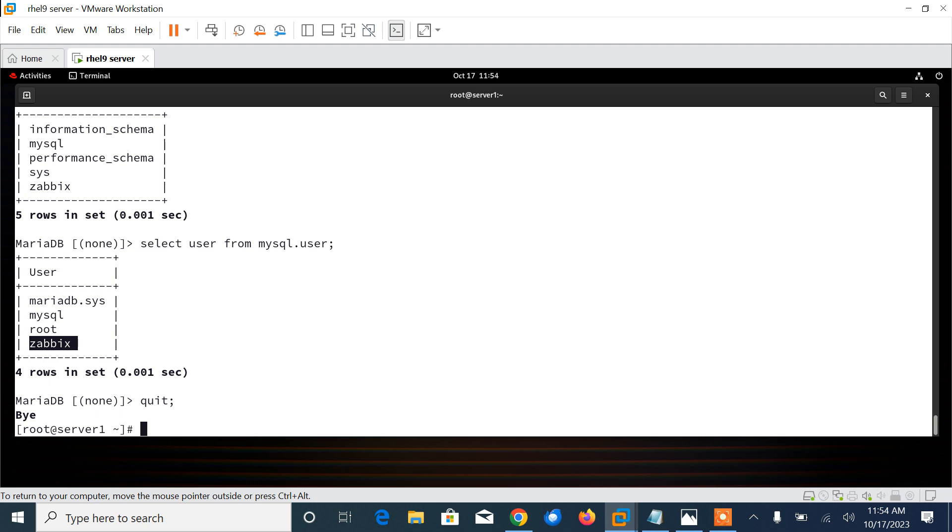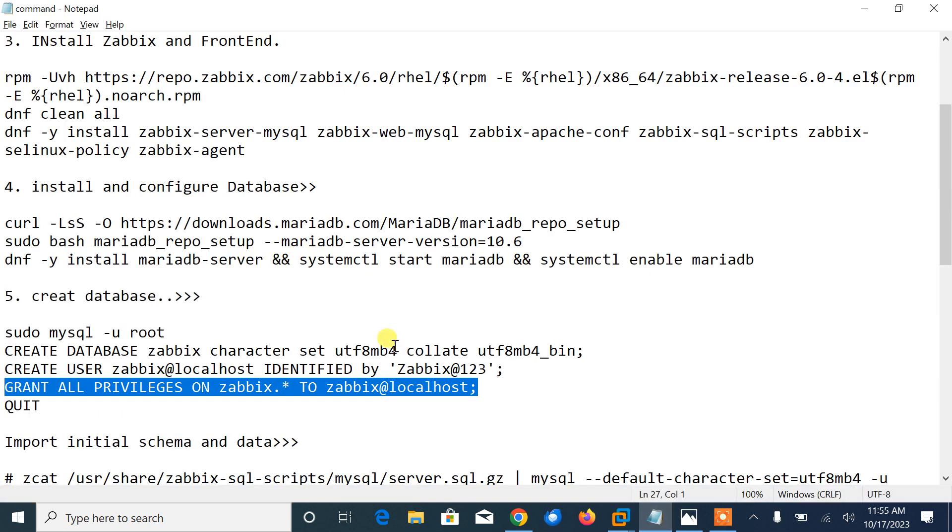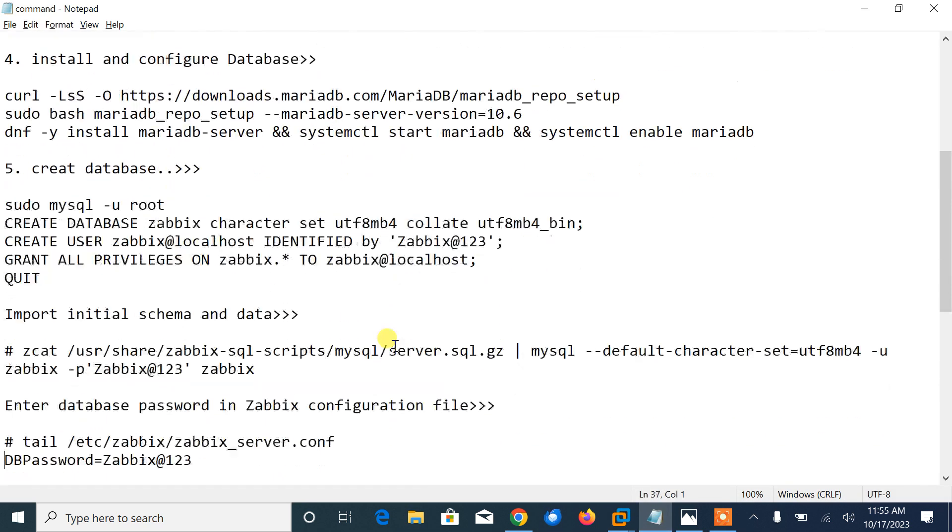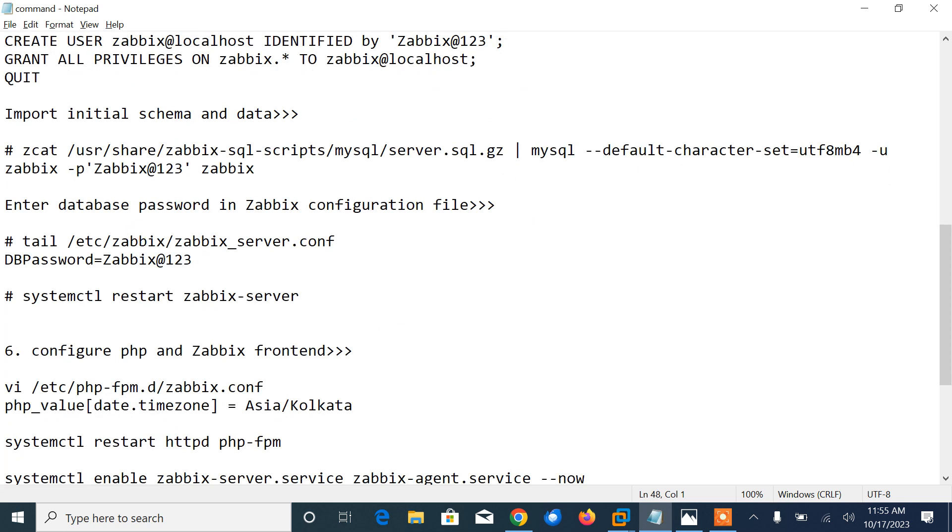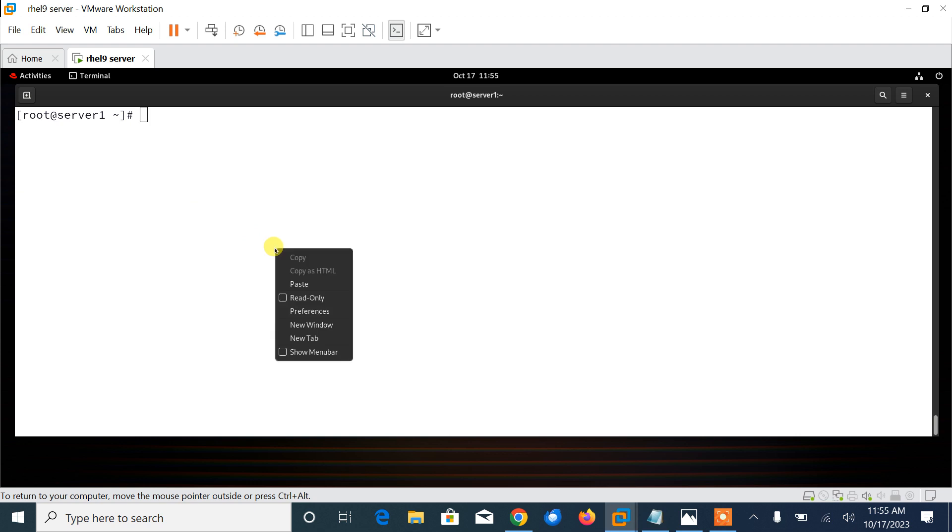Now move to the next step where we need to import initial schema and data. Currently the database is empty, hence we need to import the schema. The schema file for Zabbix is in the zabbix-sql-scripts package. When the installation finishes, you need to import the initial schema and data into the zabbix database which you have created in the previous step.